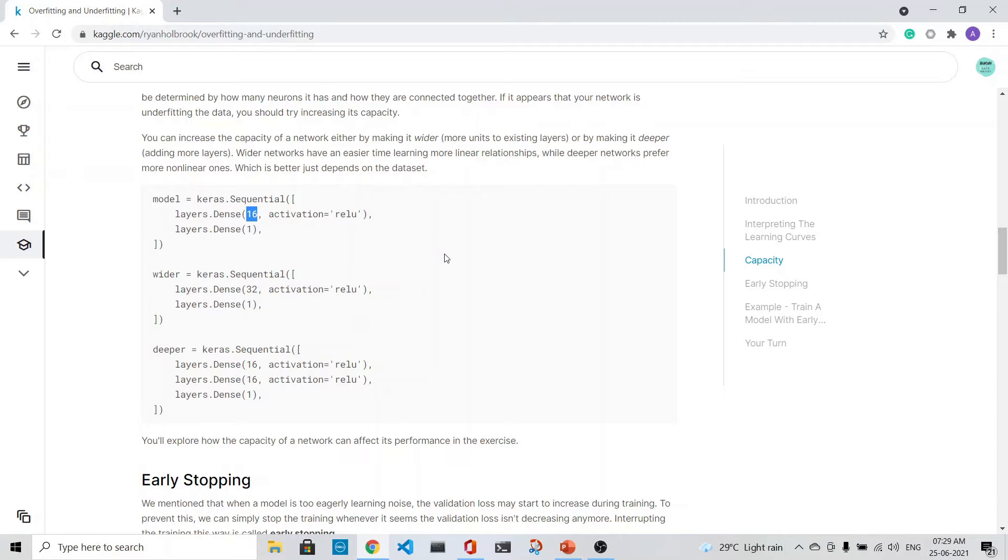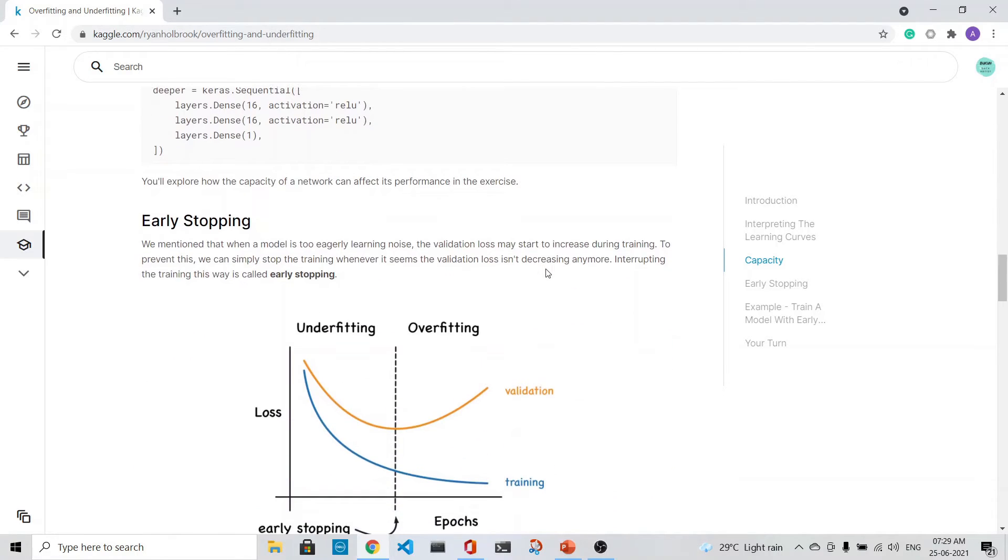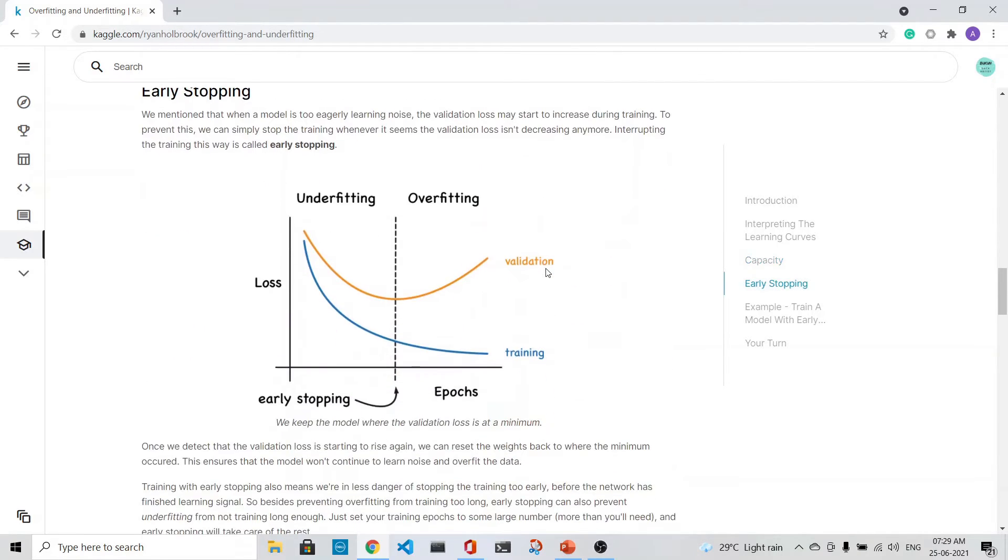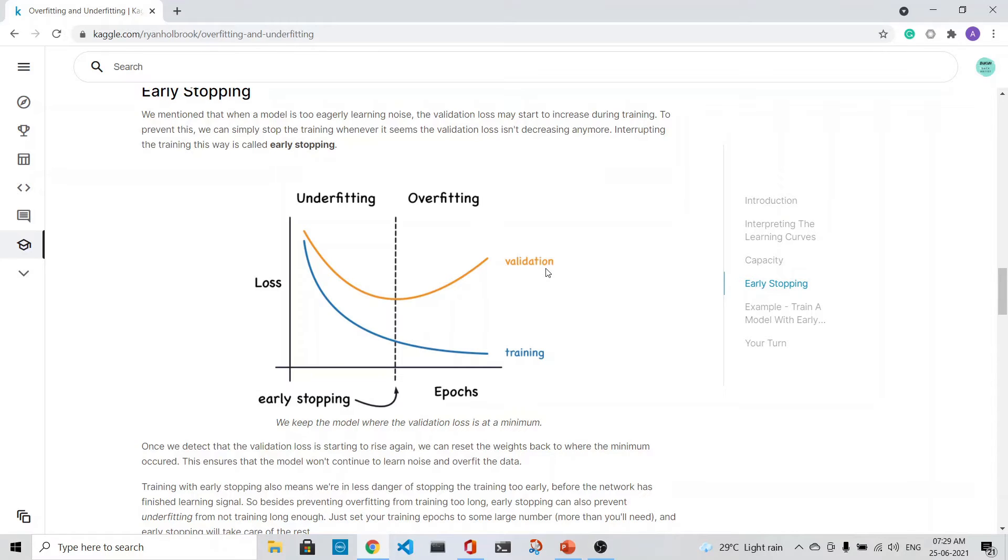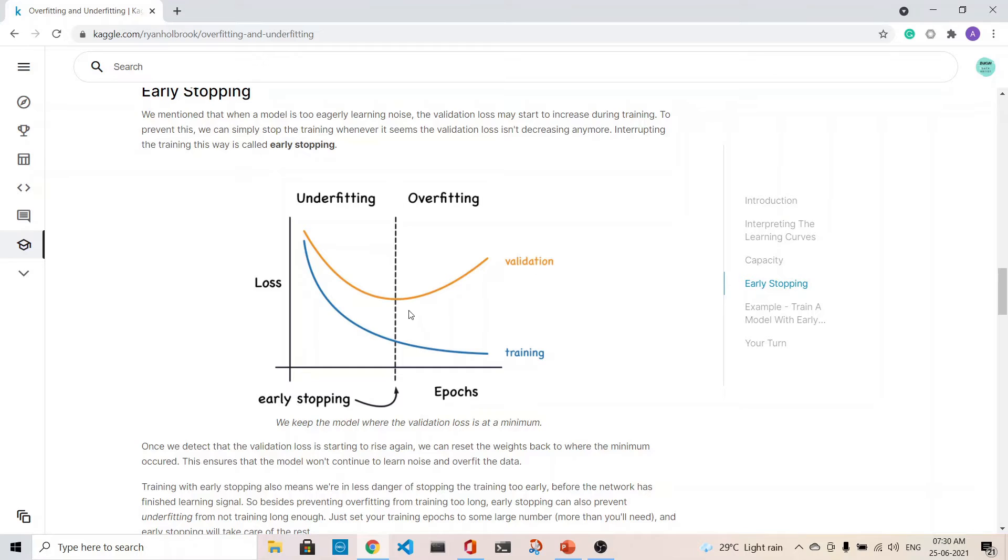What is early stopping? This is a very important concept. We come back to our previous figure with the loss and the epochs. The training loss decreases as the number of epochs increase continuously, but the validation loss decreases till a certain point and then it rises. So we need to stop where it is the optimum point. This is called early stopping.